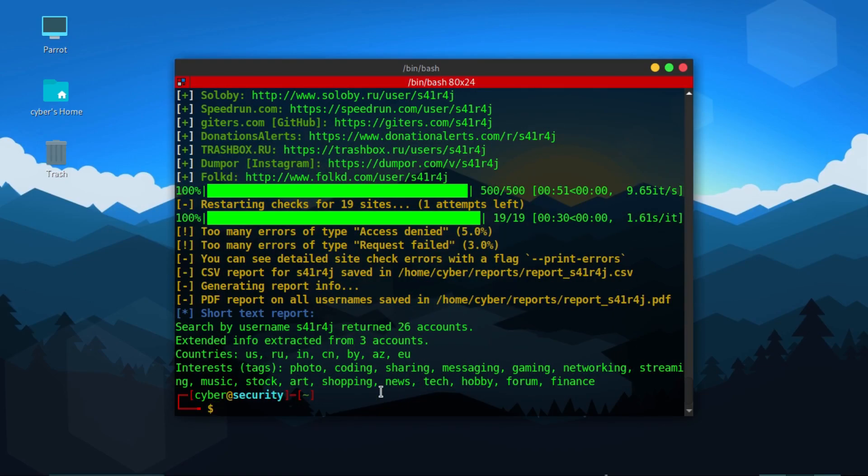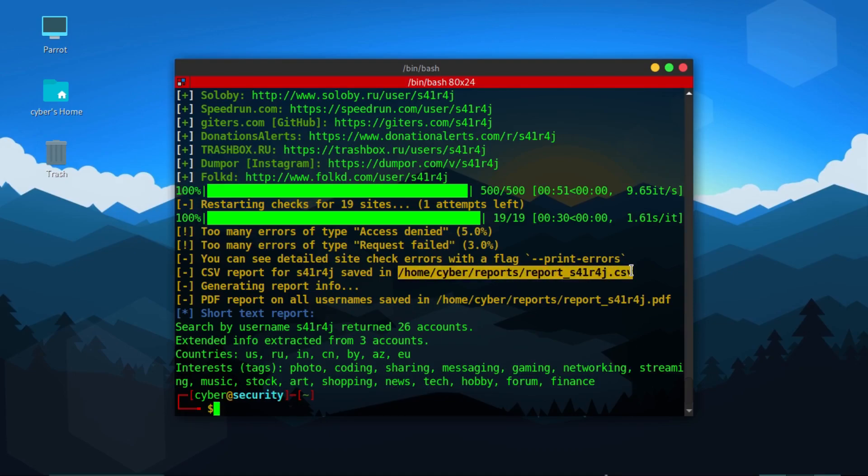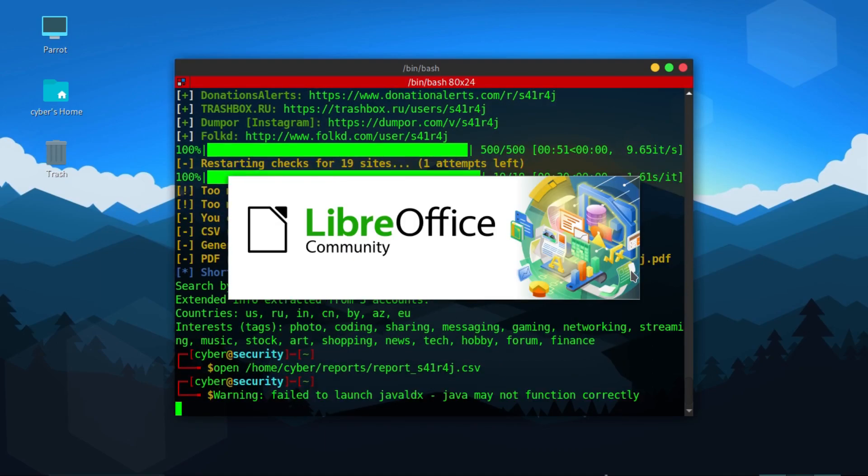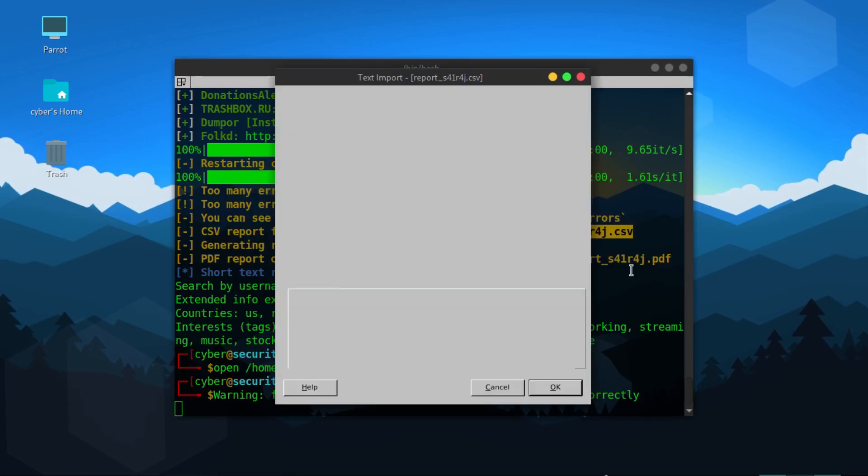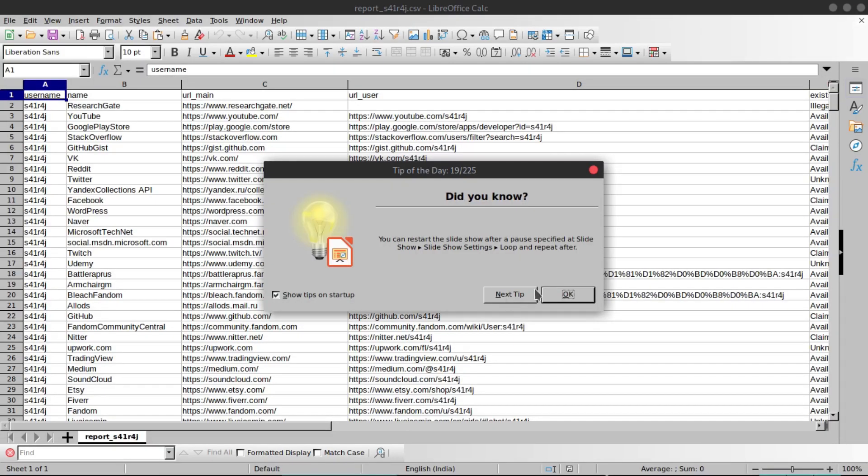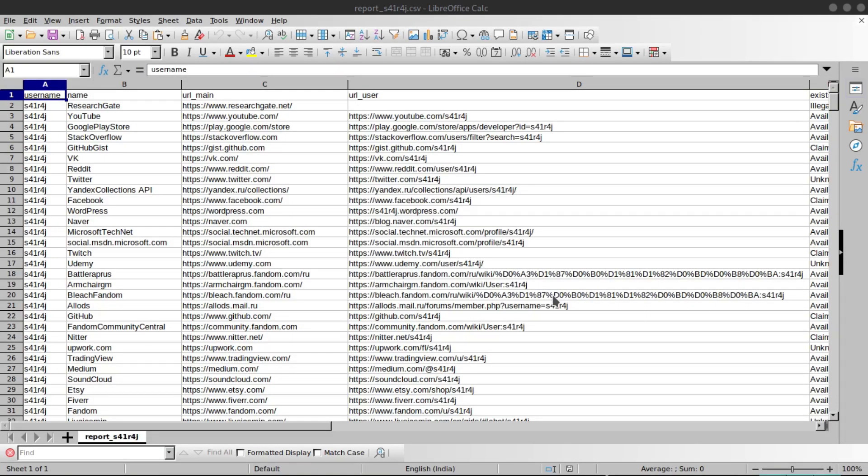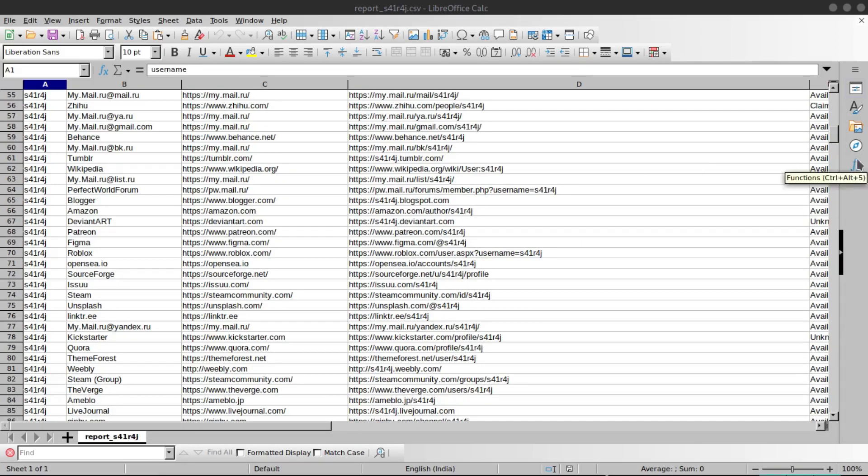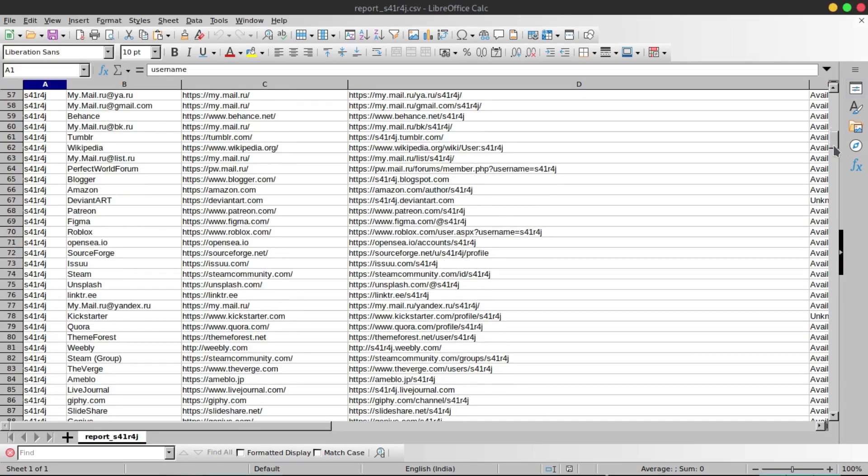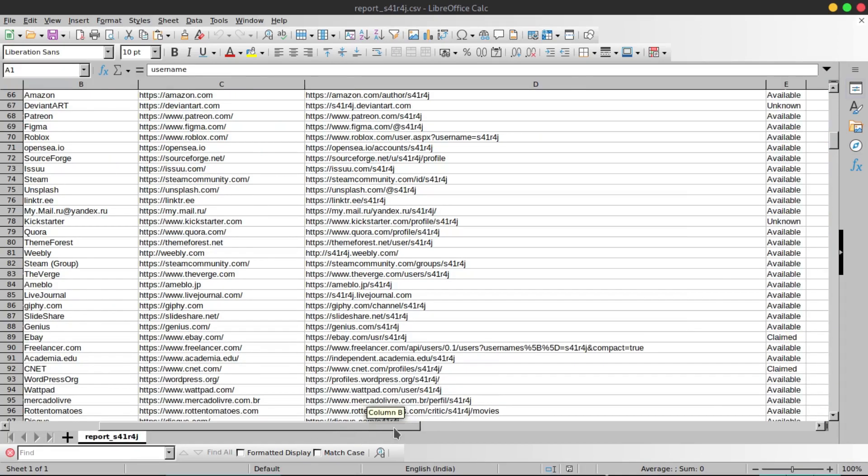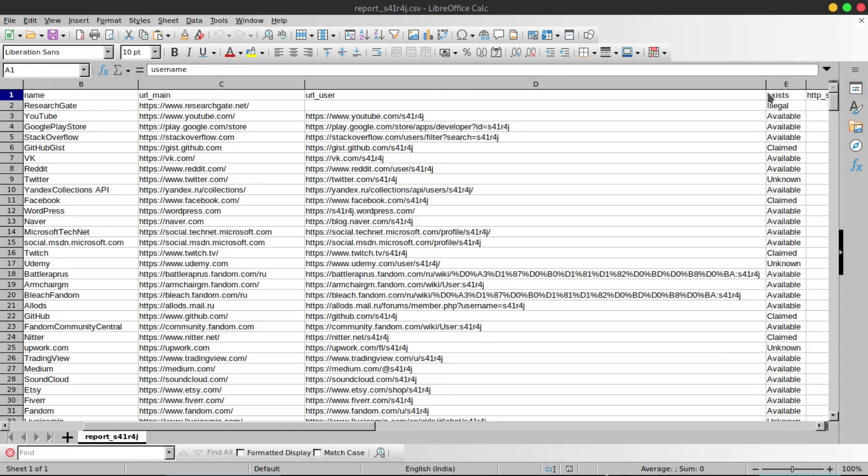As you can see it generated the CSV and PDF format. Let us open the CSV format first. So as you can see it has generated a report for CSV format with the URL of the website and my profile URL. There are many websites and it has availability criteria also: account exists, is the website illegal or something, and the HTTP status also.